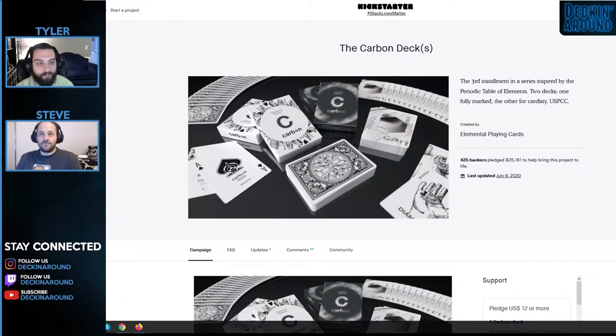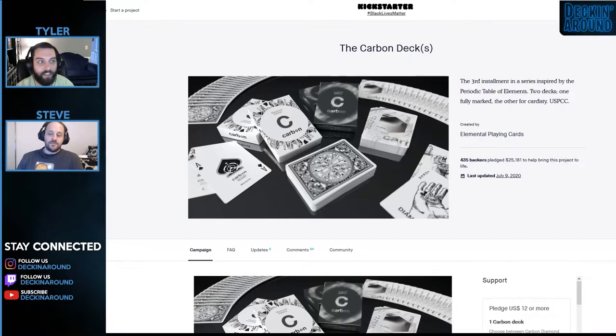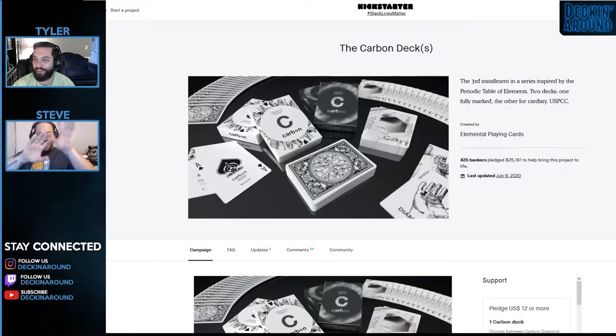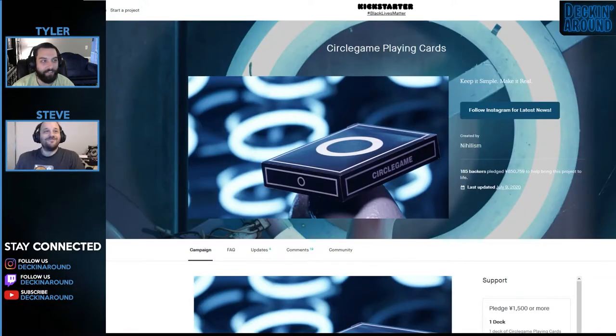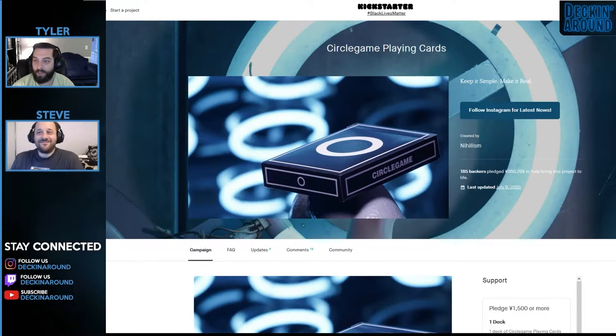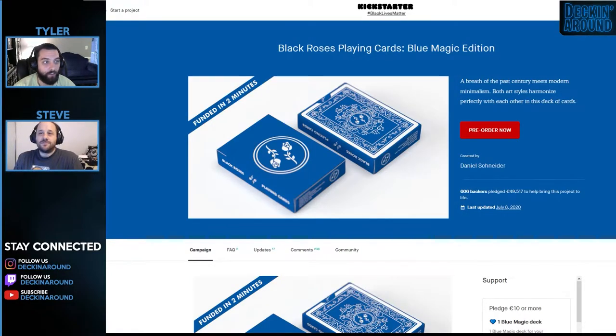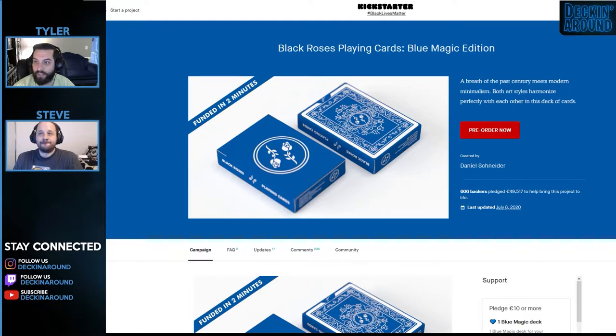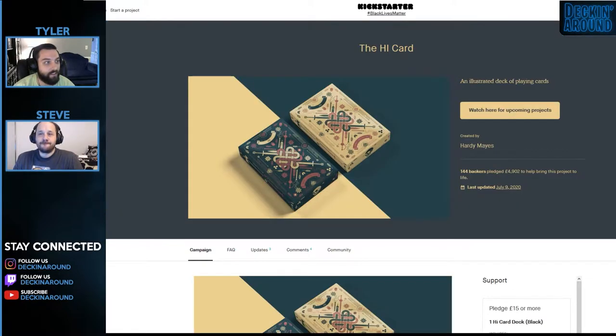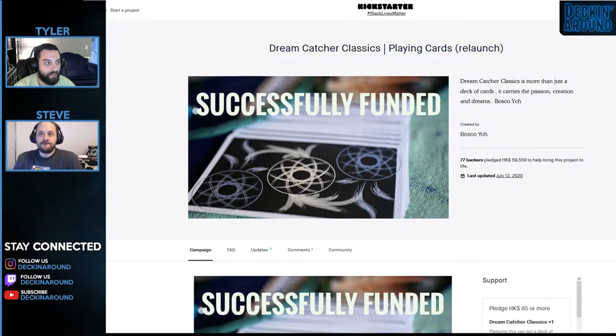So let's take a look at what's finished their funding this week. First up we have the Carbon Decks. Congratulations on funding. We have the Circle Game Playing Cards. Congratulations. We have the Black Roses Playing Cards Blue Magic Edition. Congratulations. The High Card. The Dreamcatcher Classics.